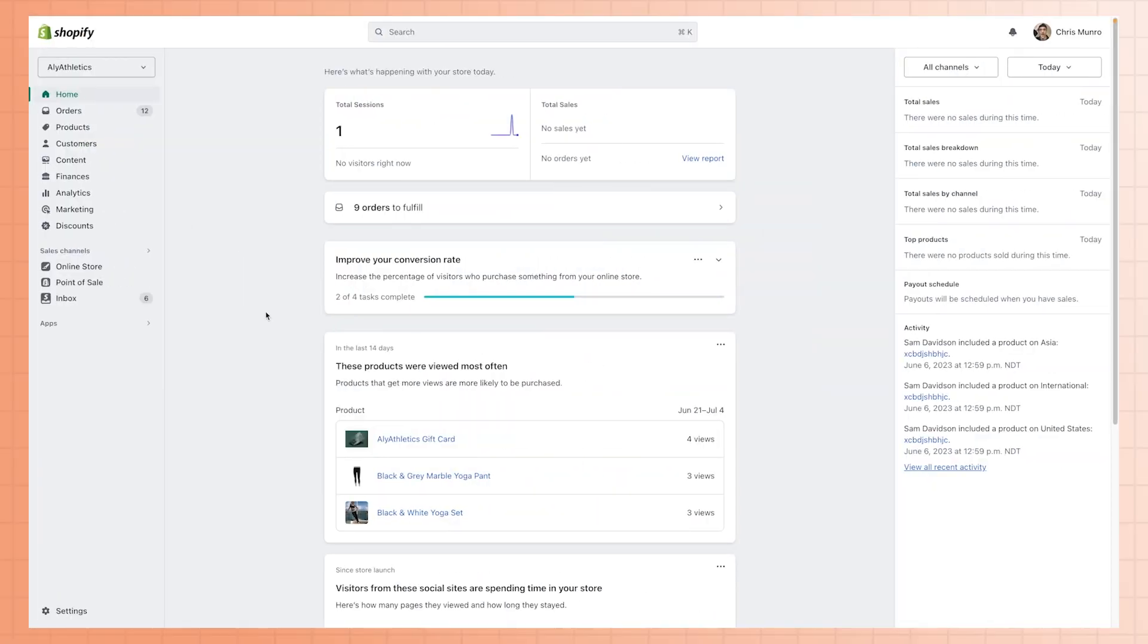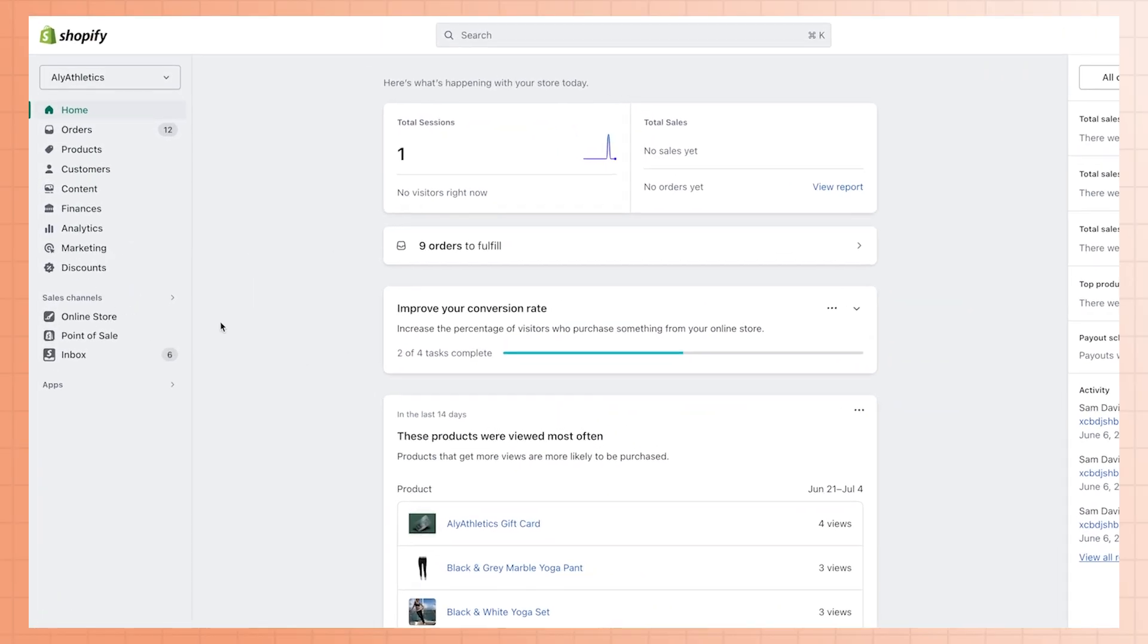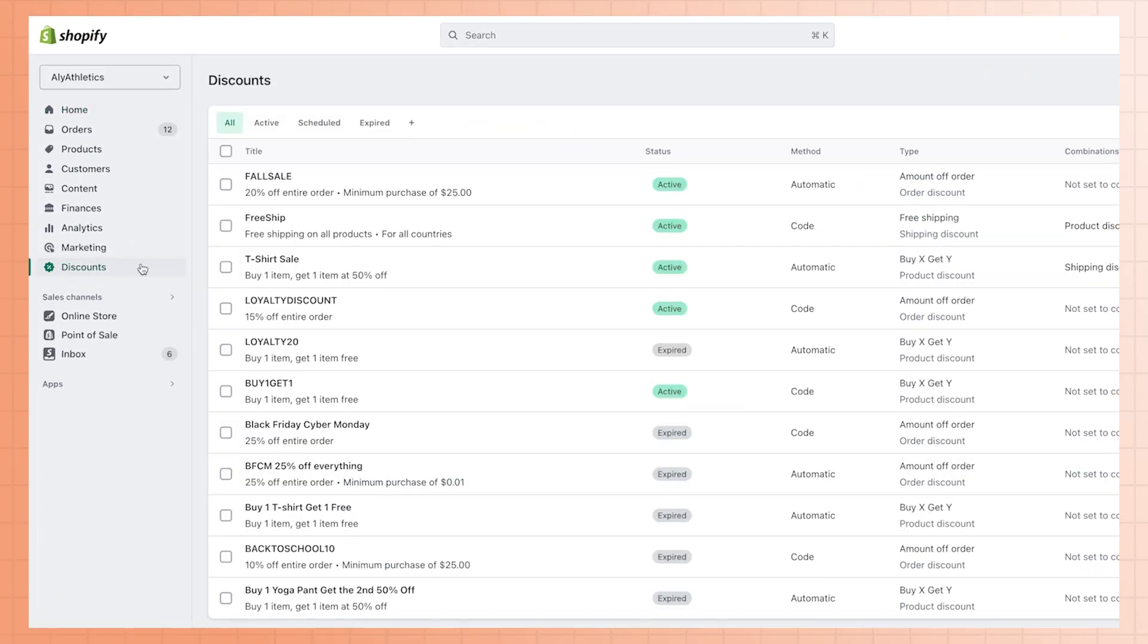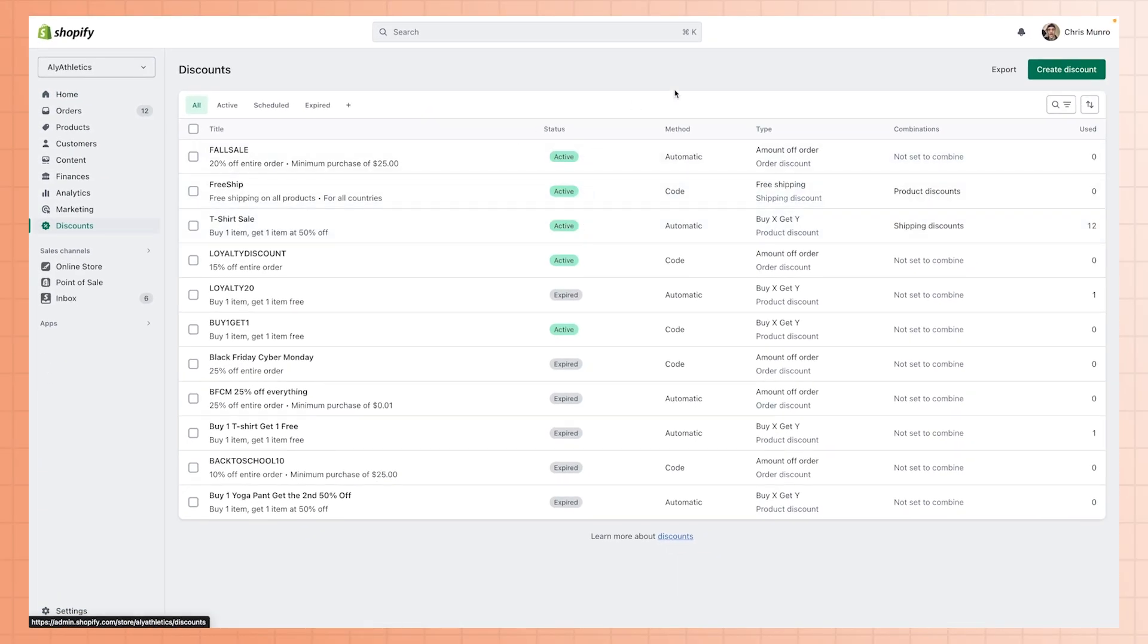A manual discount code is a code your customer enters at checkout to get savings on your products. To create one, head to the discounts page in your Shopify admin. Click on the create discount button.